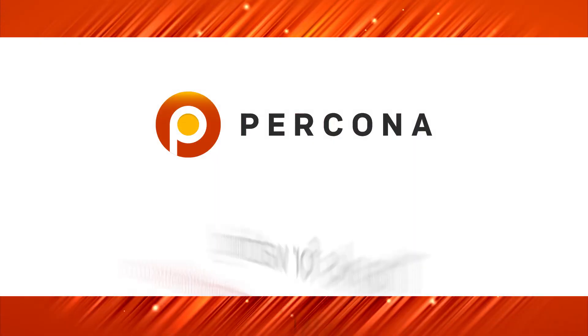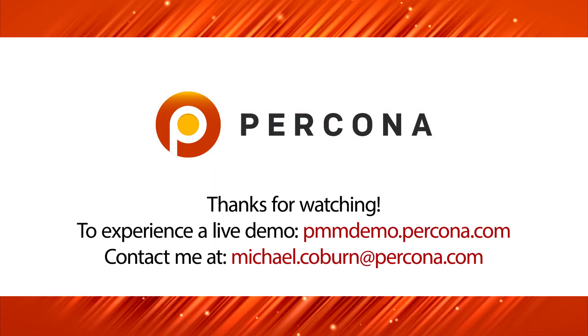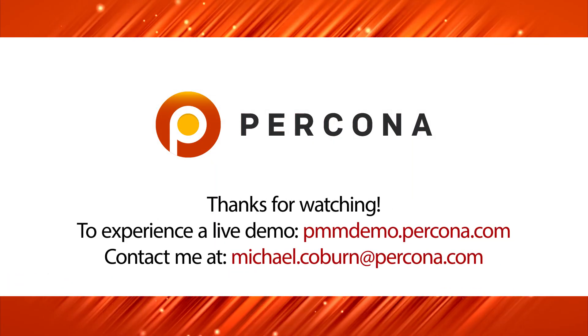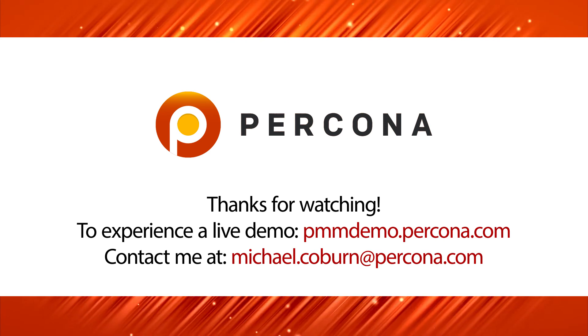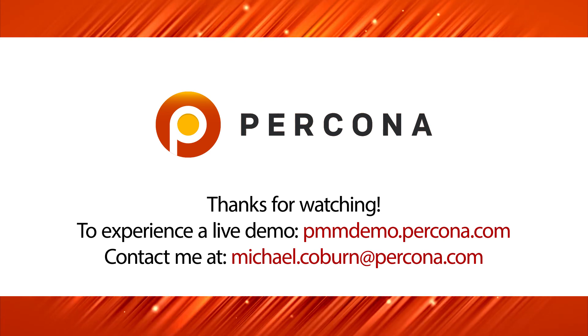Feel free to visit our demo site at pmmdemo.percona.com or contact me directly at michael.coburn@percona.com.